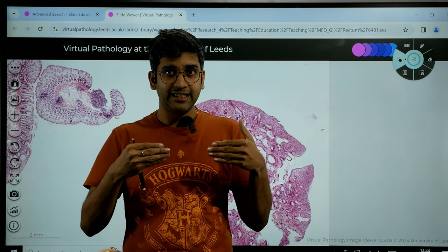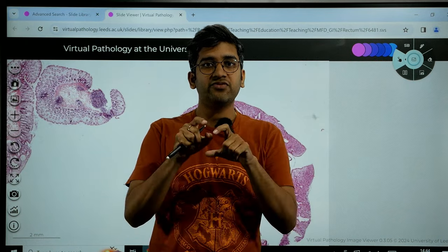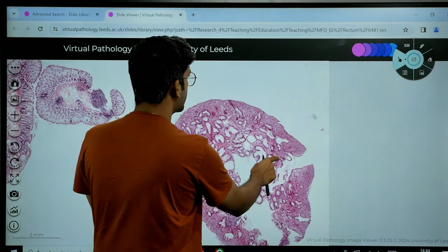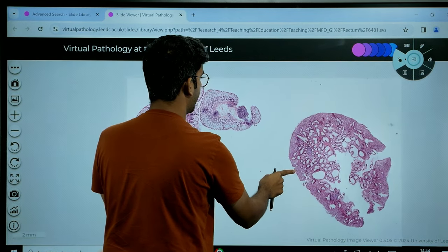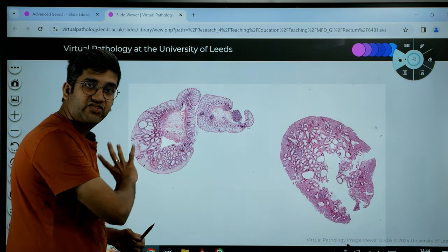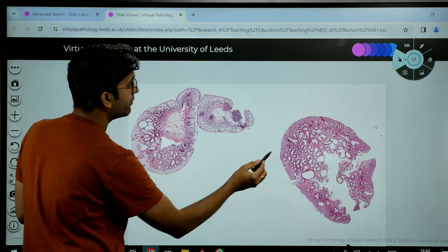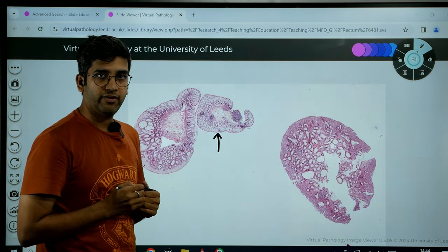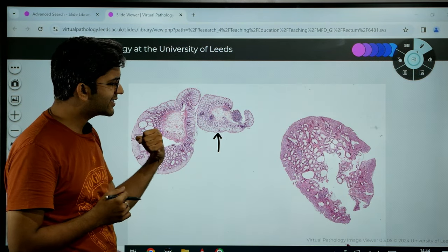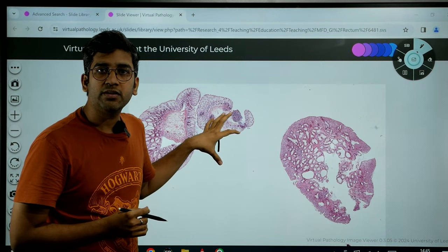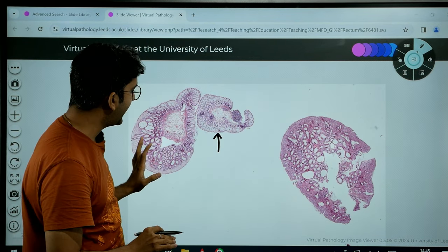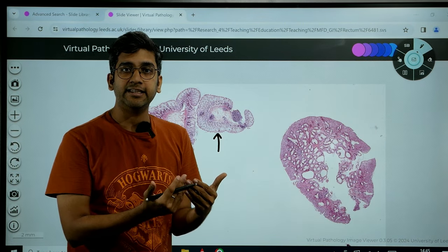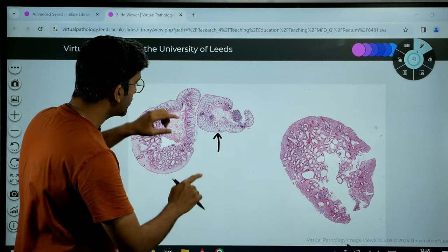Next, after the basic description, we go on to describe each fragmented bit. Looking at low power, I would say this submucosal bit here is completely normal. Let me go to higher power to confirm. I'll note that there is one normal mucosal bit that looks completely normal, and two bits that look a little bit abnormal. We need to discuss the abnormality in detail in the next line of the description.